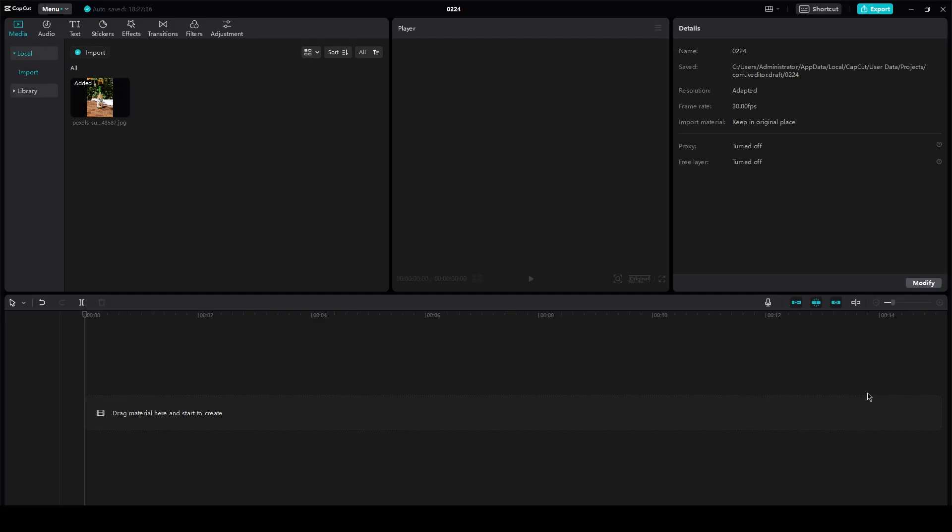CapCut PC tutorial: how to get 4K quality edits for CapCut PC. Hi everyone, welcome back to another video. In this video we're going to be talking about CapCut, and it's going to be a very brief tutorial on how you can basically make your video look very 4K in a 4K format.